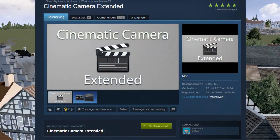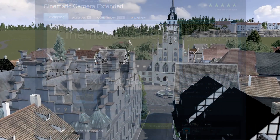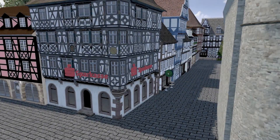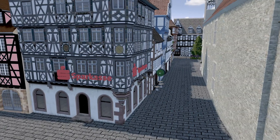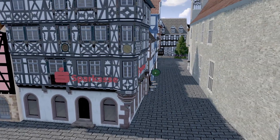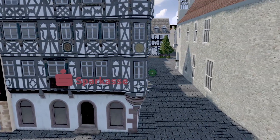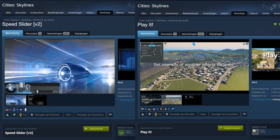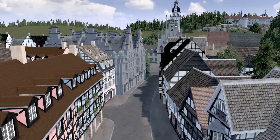You will need the Cinematic Camera Extended mod, the mod used to create cinematics, any recording program, and any editing software. It doesn't really matter what software you use, as long as it can change the playing speed of a video file. You will also need either the Speed Slider mod or the PlayIt mod. Only get one of them, as the function of Speed Slider is implemented in PlayIt, so they might conflict with each other. For this tutorial, I will be using PlayIt because that is what I personally use, but I will explain how it works with Speed Slider too. I will leave a link to all those mods in the description.